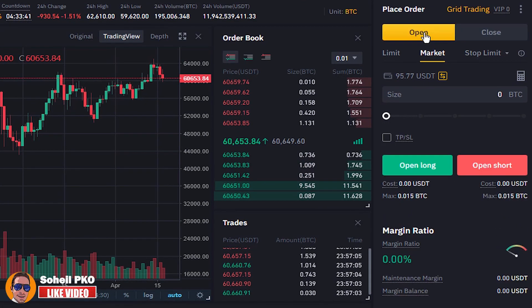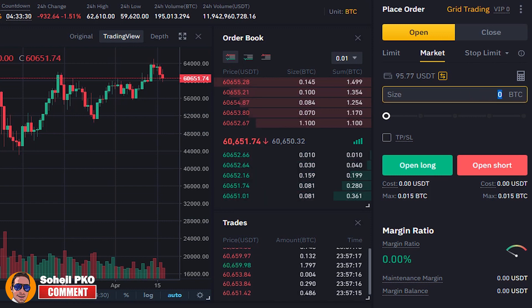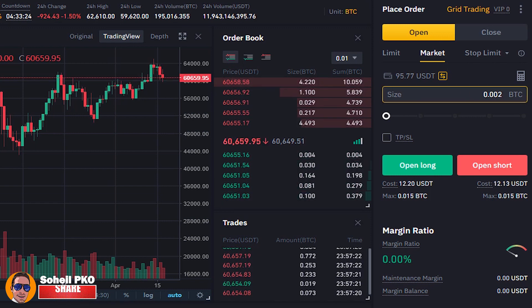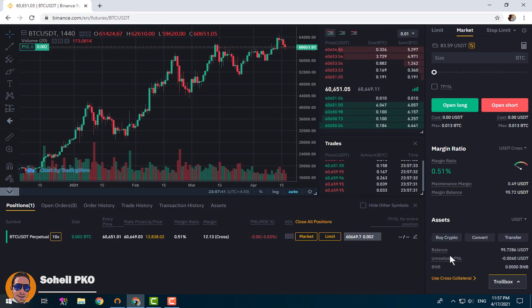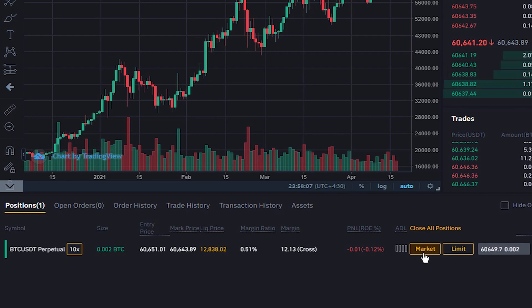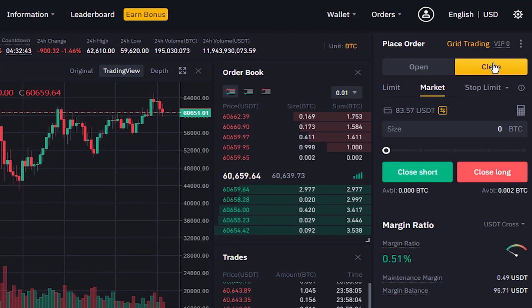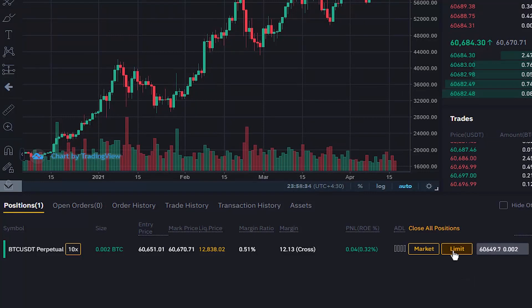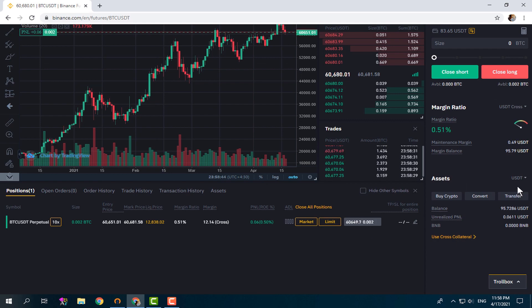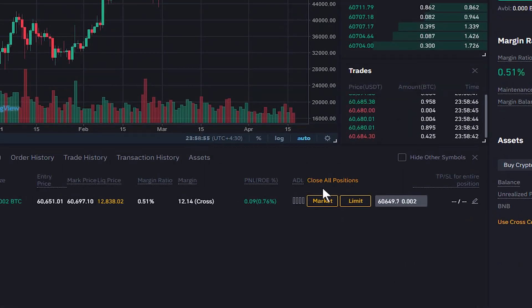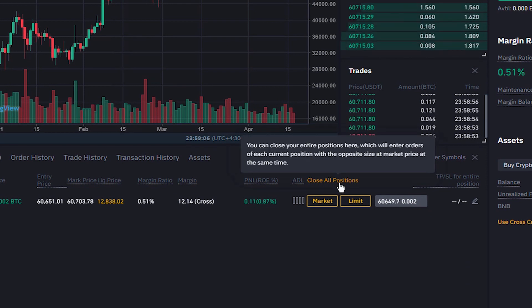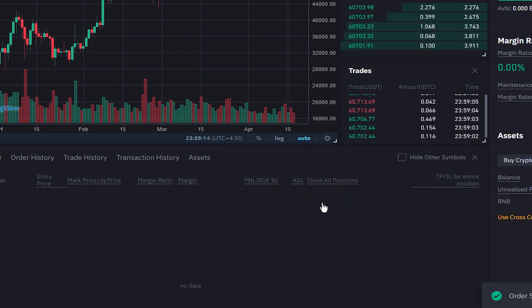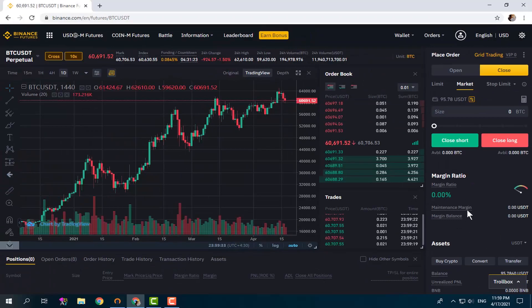There are easier ways to close open positions entirely. Let's open a long position first — size 0.002, click Open Long, order submitted. By clicking the Market button next to the position, it closes instantly, exactly like what we just did in the Close tab with a market order. With the Limit button you can place a limit order to close the position. Also, by clicking Close All Positions, all open positions will be closed by opposite orders. Let's close this position using the Market button — done, it's closed.